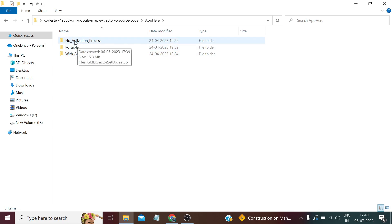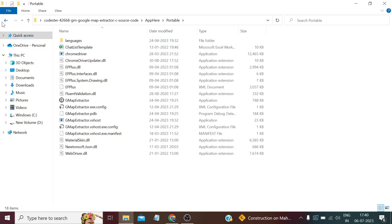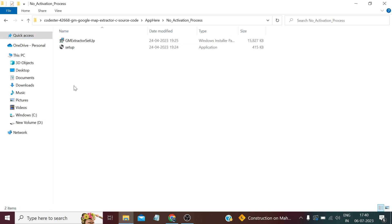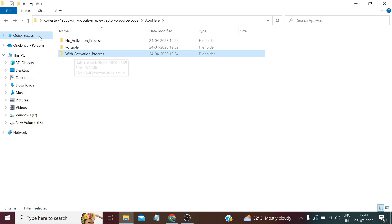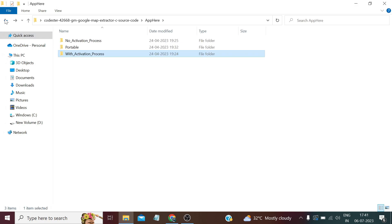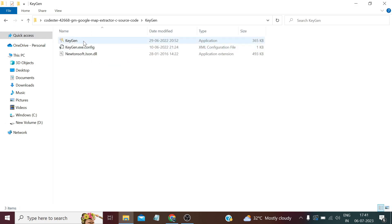This folder contains the source files and source code, and there's a keygen I'll discuss later. In the apps folder there are three sub-folders: no activation, portable, and with activation process. The 'no activation' option contains the release and executable files along with Chrome drivers and DLL files — it does not require any license key, you just install and run. The 'with activation' version is for if you're reselling the software or giving it to someone on a license basis.